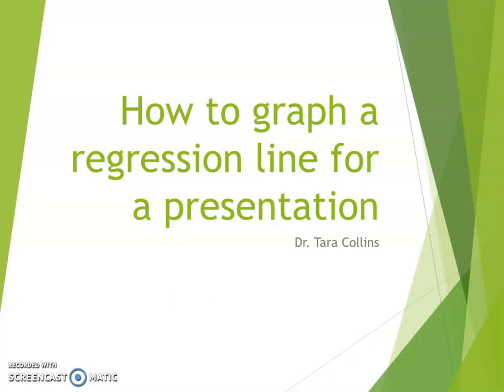This video discusses how to graph a regression line for the purposes of a presentation. You can also edit this graph to put into a paper or use it in any other kind of way.